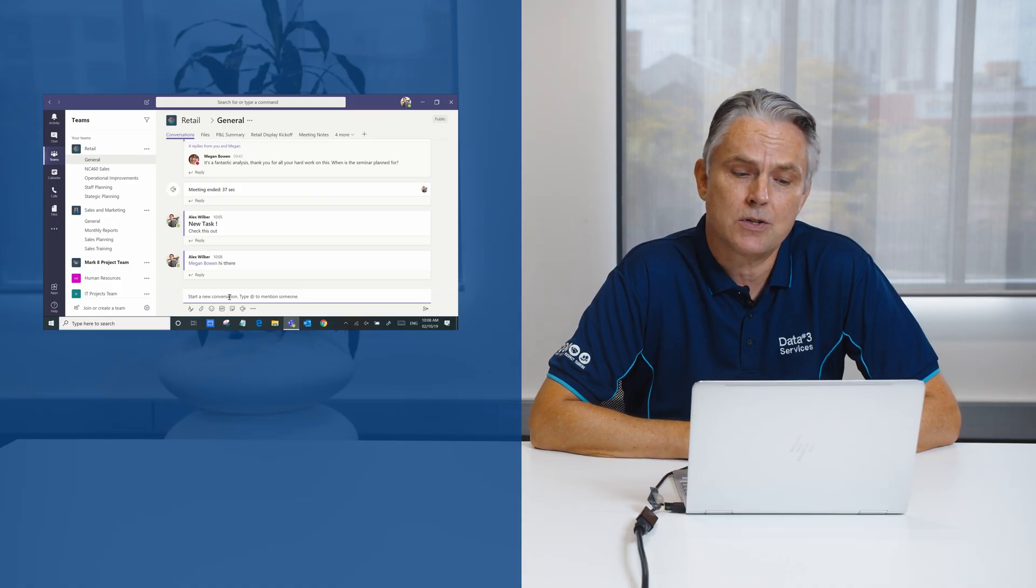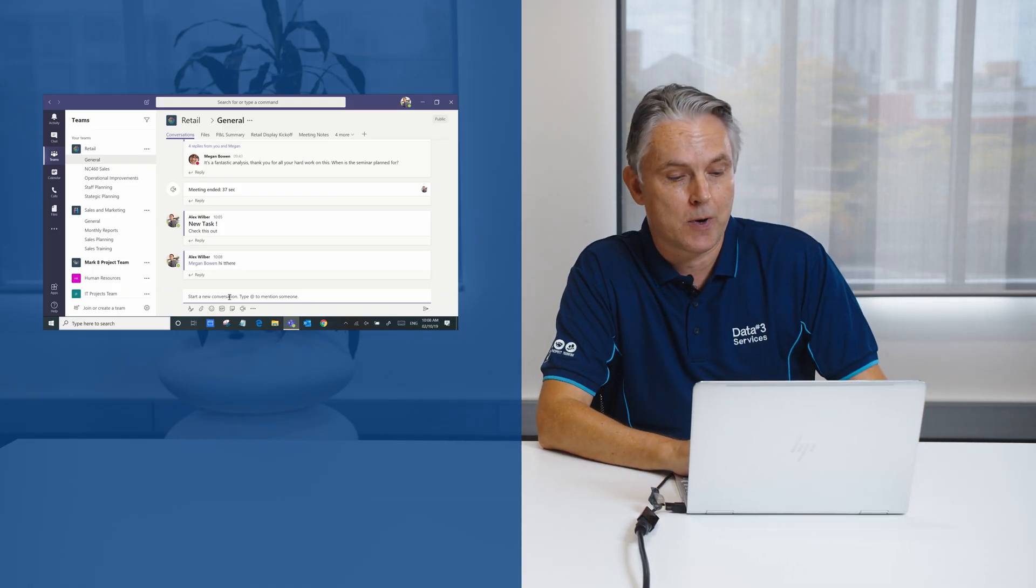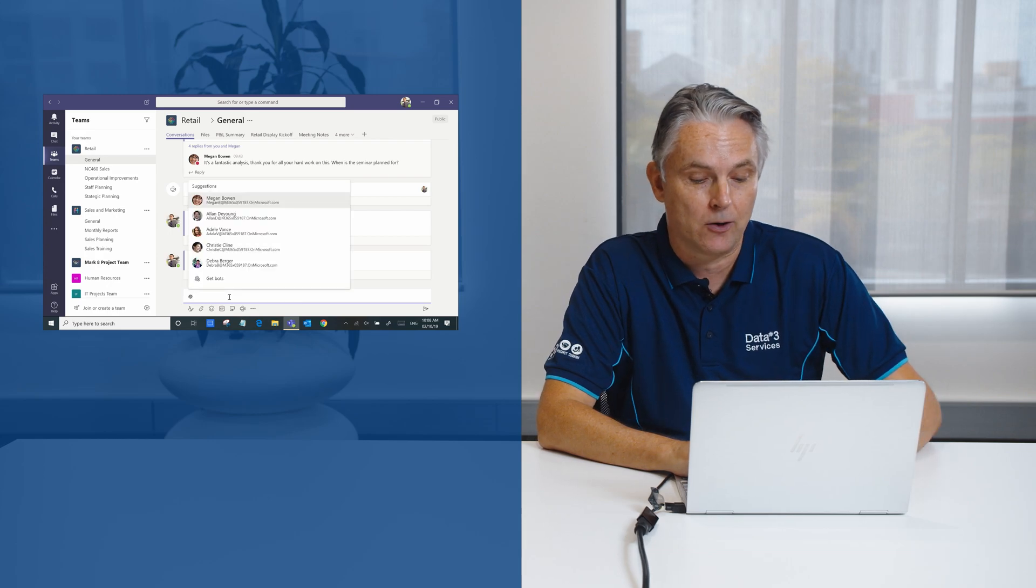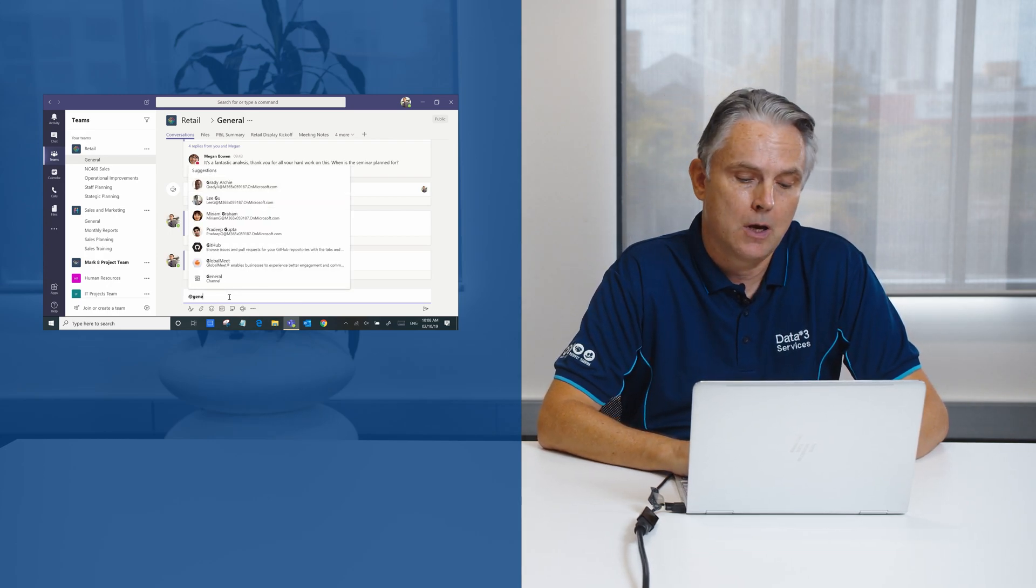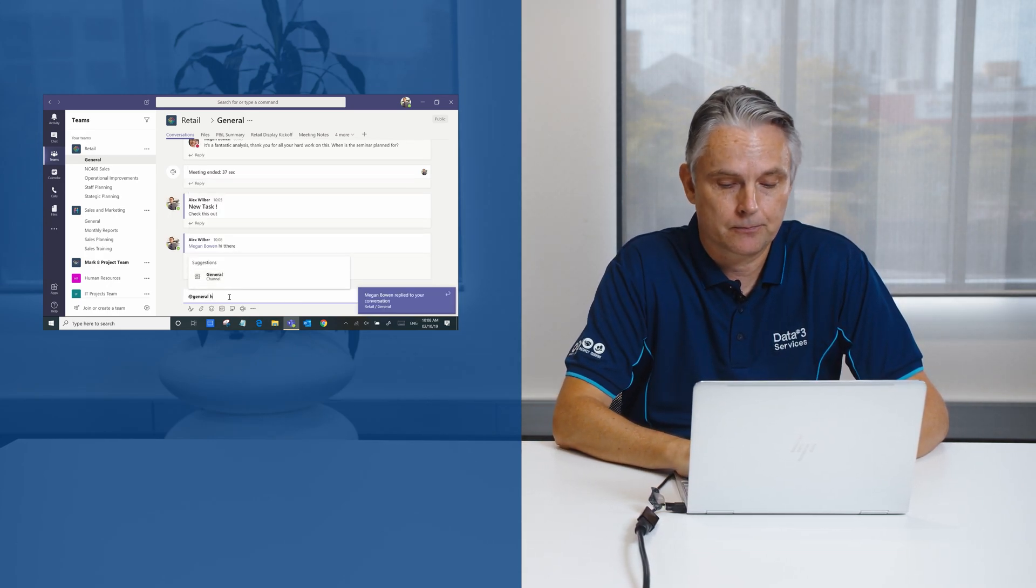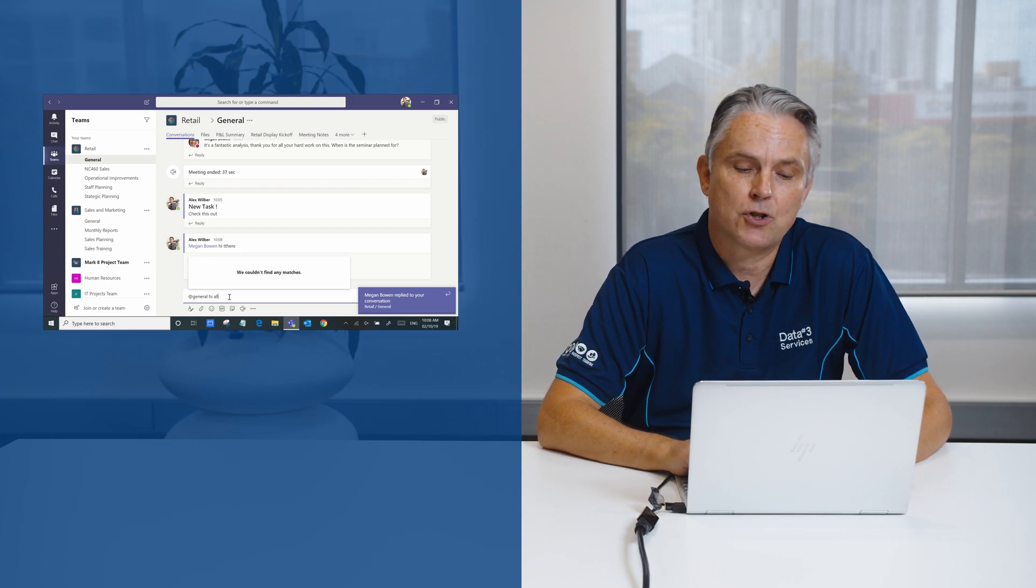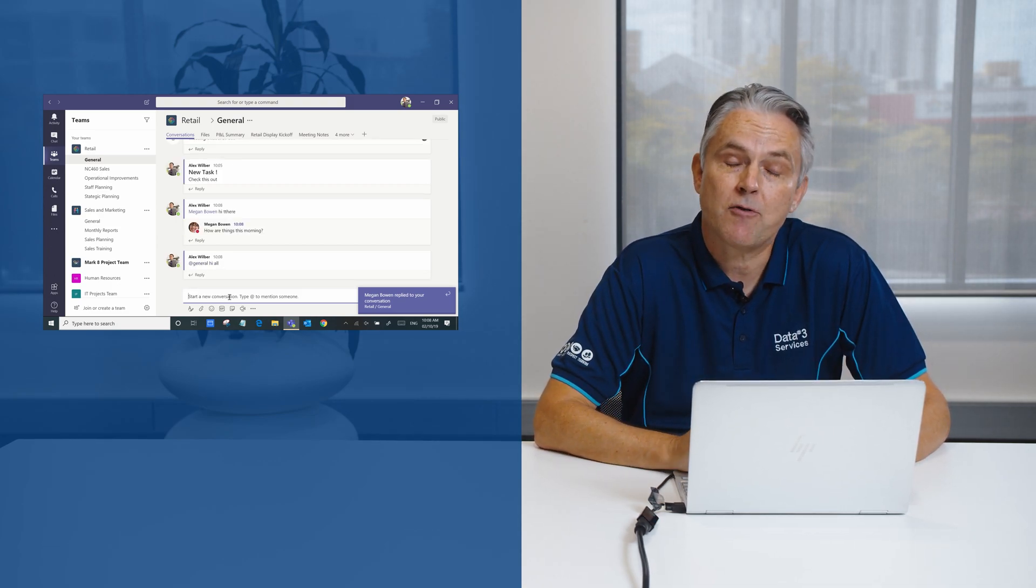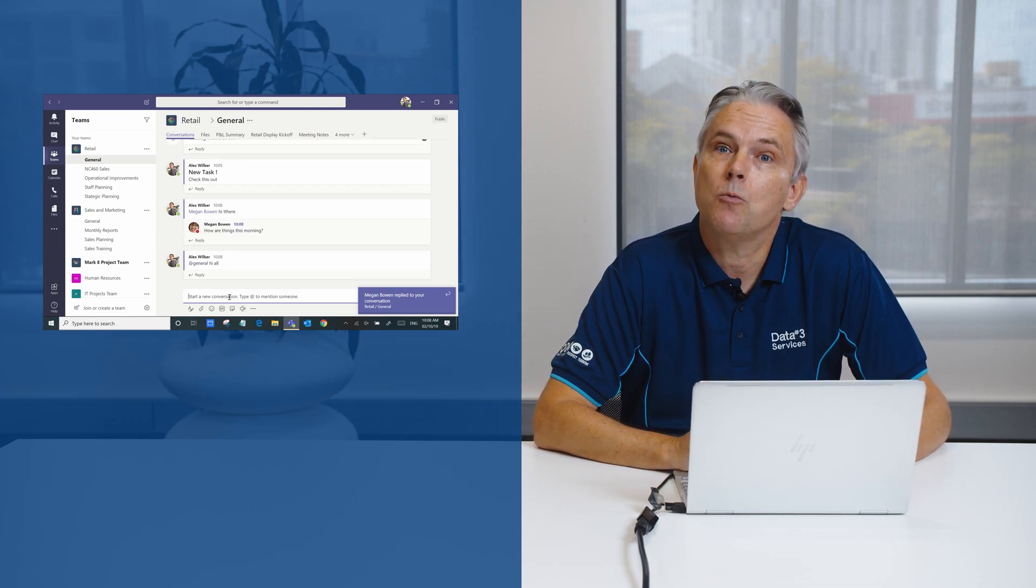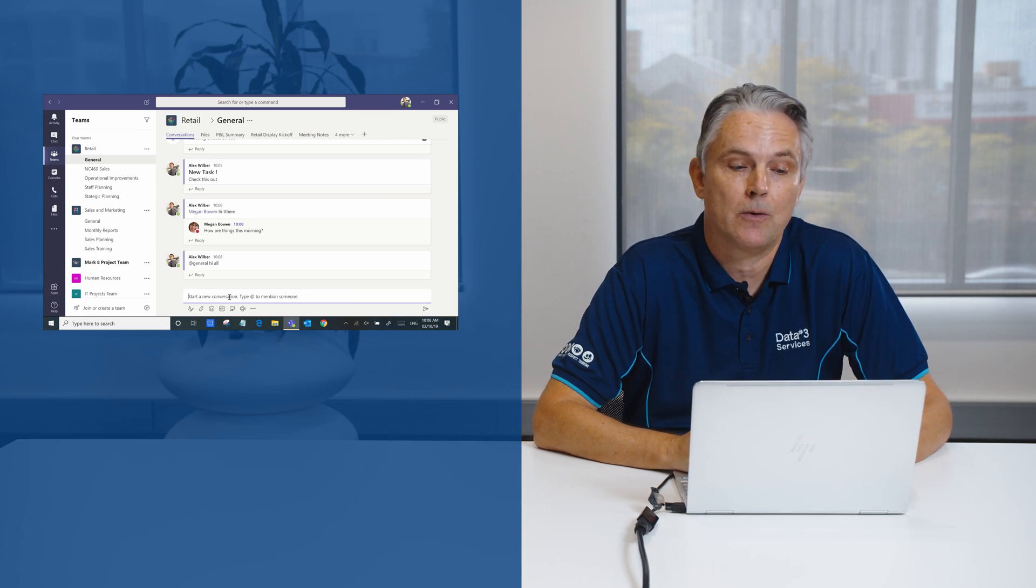Likewise, if we wanted to communicate with everybody within this channel, what we simply do is type in the name of the channel and every member of the channel will receive that information.